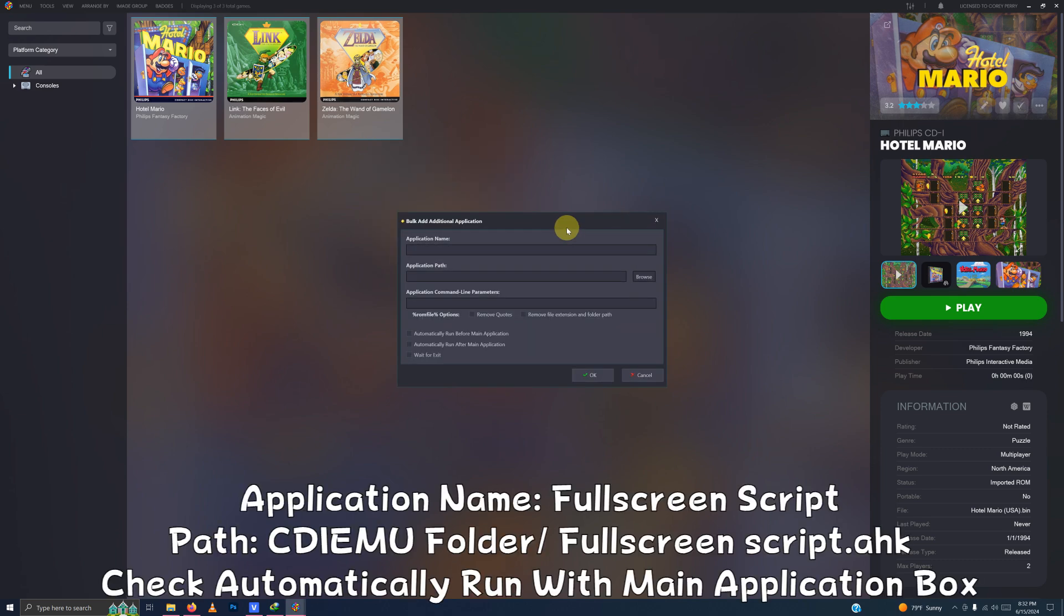This window will pop up. Under application name, you will name this full screen script.